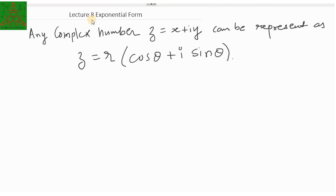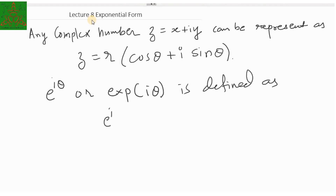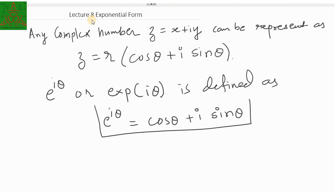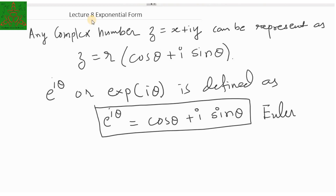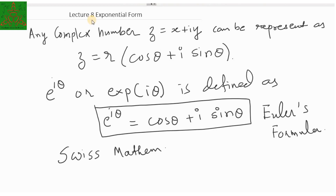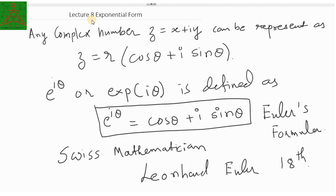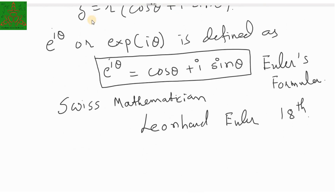Today we are going to discuss about the exponential form of a complex number. The symbol e raised to iθ, or EXP of iθ, is defined as e raised to iθ equal to cos θ plus i sine θ. This identity is known as Euler's formula. Euler was a Swiss mathematician and his full name is Leonhard Euler. In the 18th century, he developed this formula and gave a very important result.